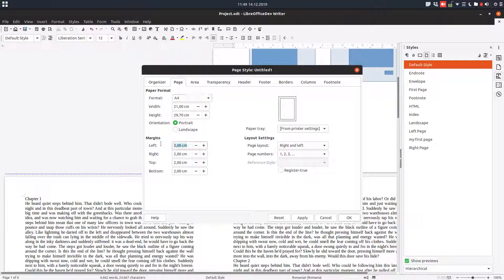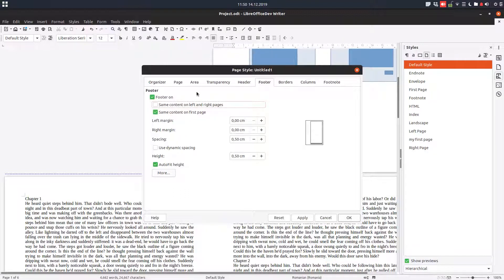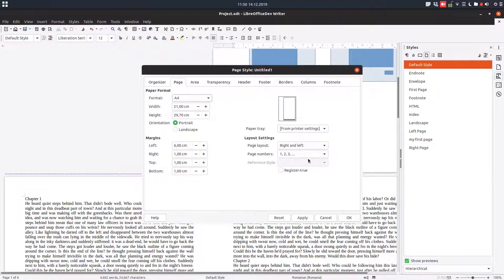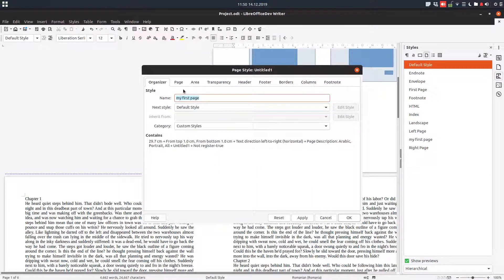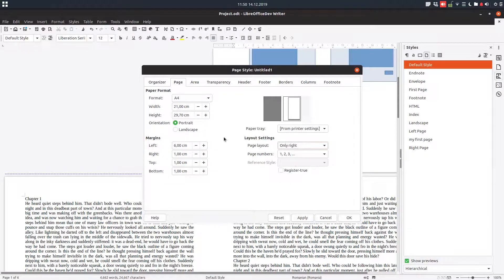We want six for the margin for the moment, but we will change that to four on the left, and after that we'll keep one centimeter for the other margins. We have a preview here. We want this page to be only on the right — my first page should always be on the right. You can see here this page will never be on the left.